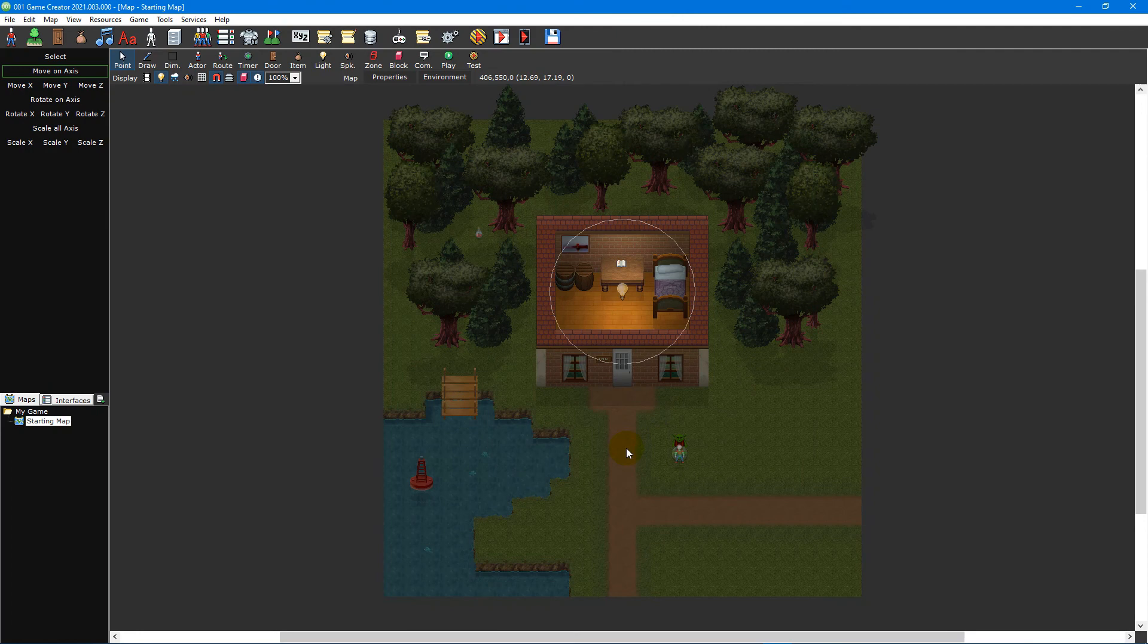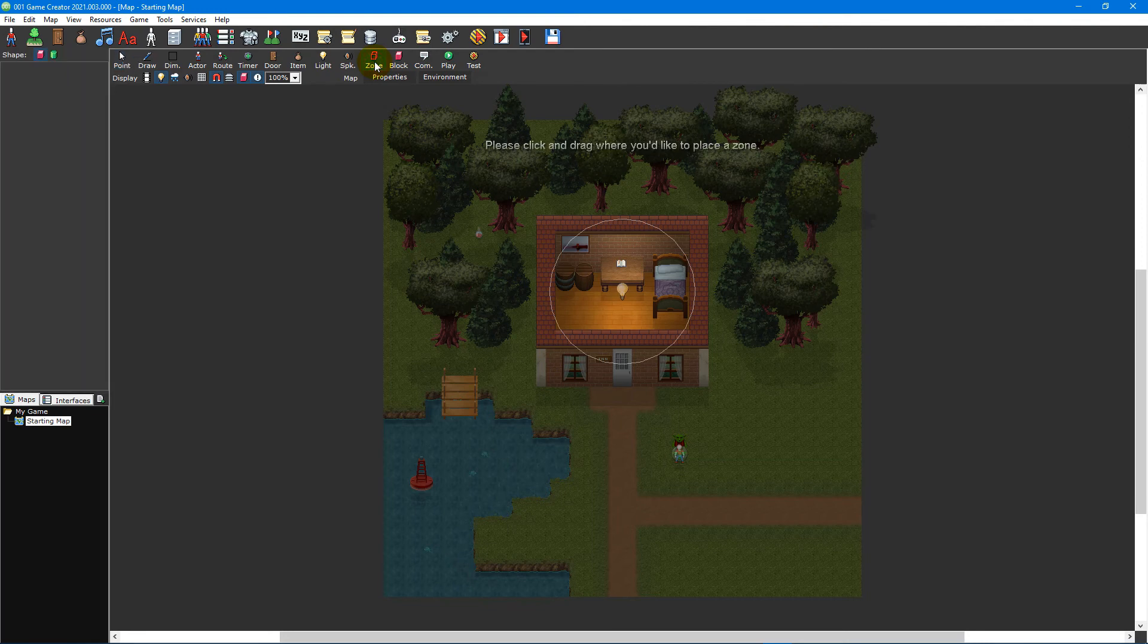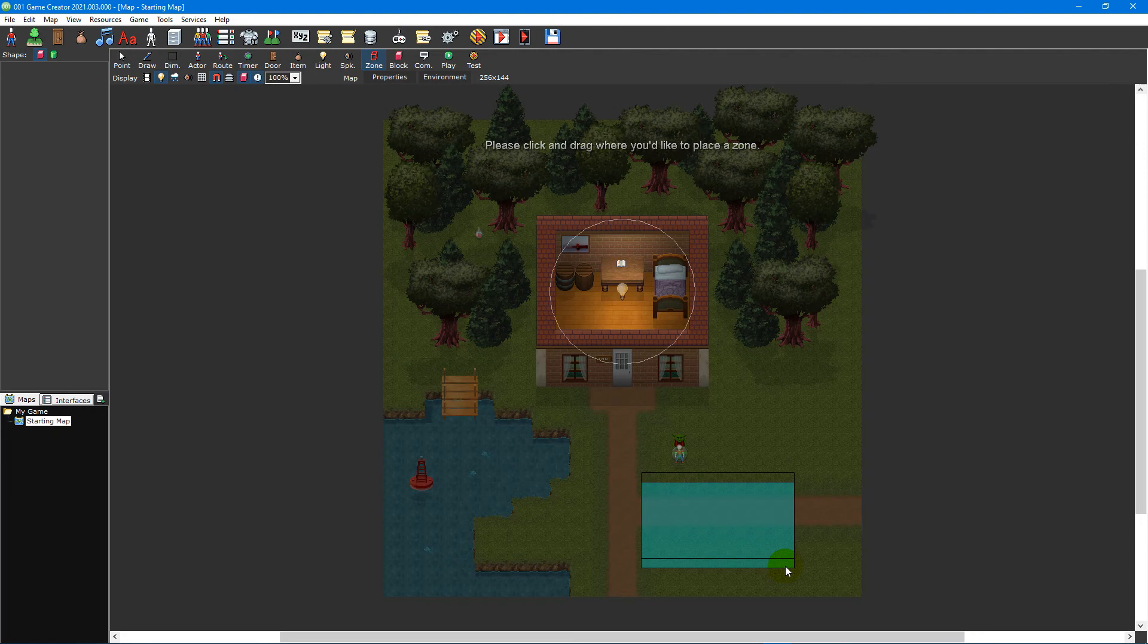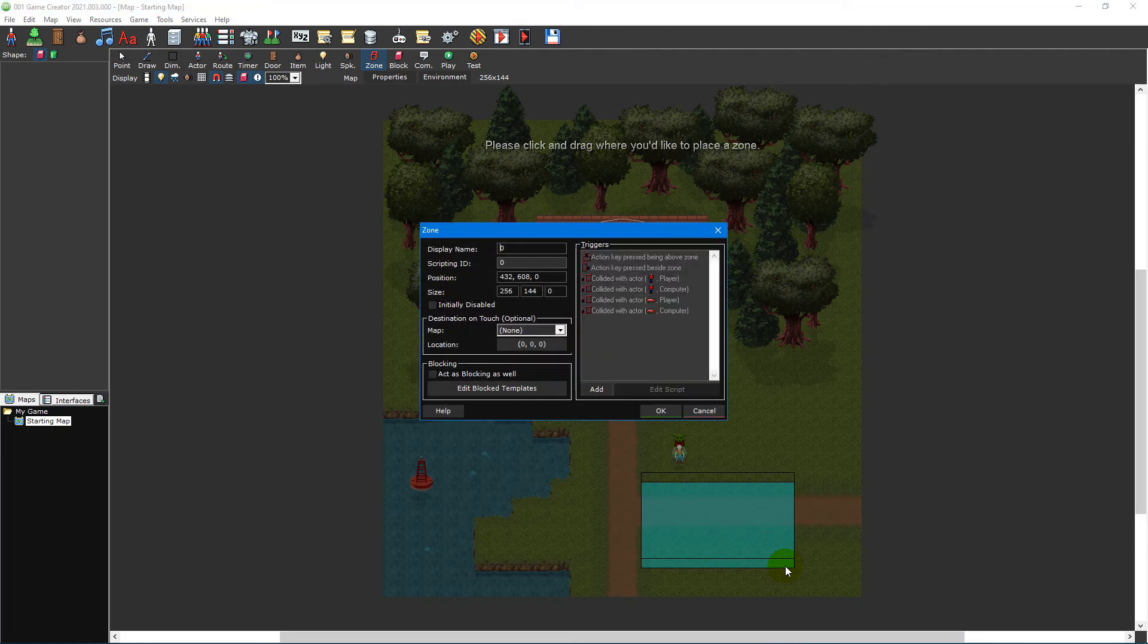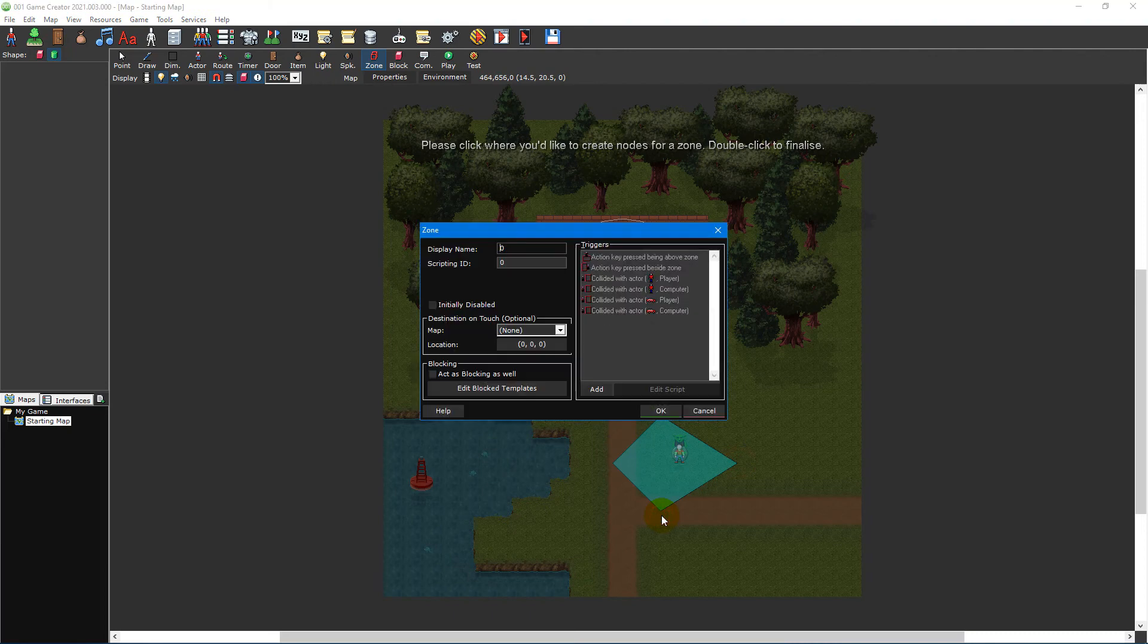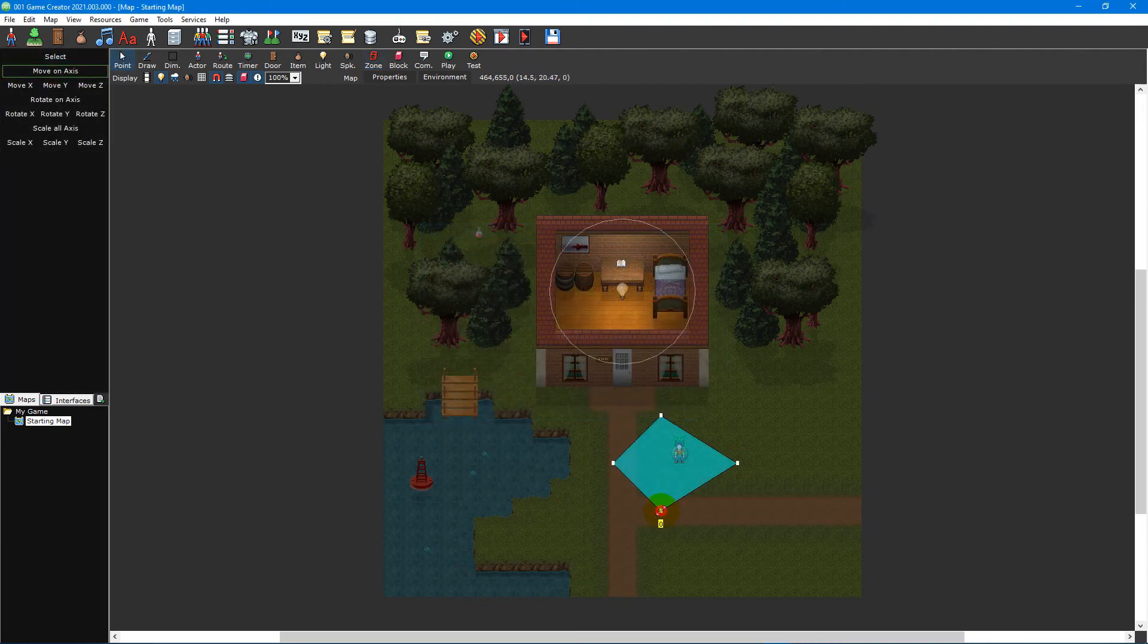Now that we understand how timers work, the last thing we're going to look at are zones. To place a zone on your map, select the zone tool from the map toolbar and then select either the rectangle or polygon shapes from the panel to the left of the main window. With the rectangle shape selected, click and drag on your map to draw an area you'd like to cover. Then release the mouse cursor to create the zone. With the polygon shape selected, left-click on the map to create corner points and then double-click to finalize the zone. You can then use the pointer tool to adjust each node more precisely.